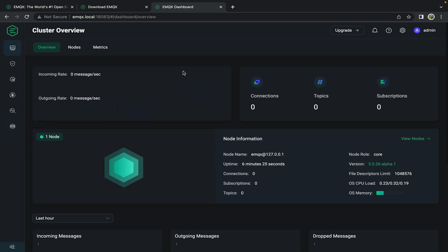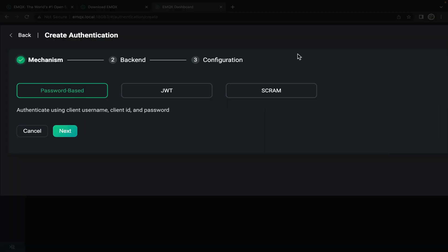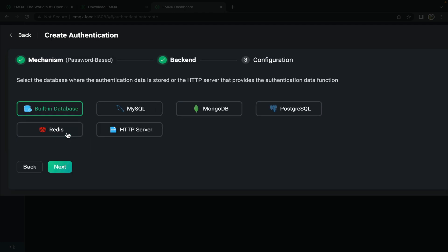For our purposes we're going to create a new user so that we can use the emqx client to securely connect to this emqx broker. Go to the authentication page. From the top right click on create. Create a new password based authenticator. Click next.